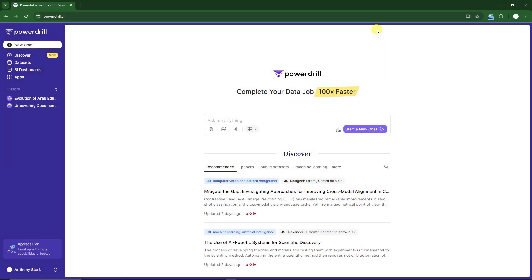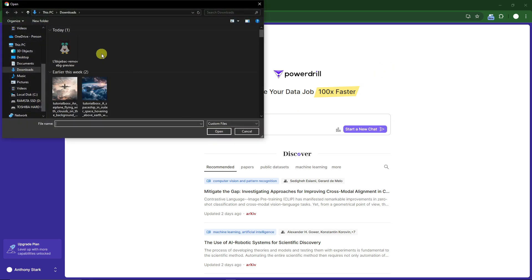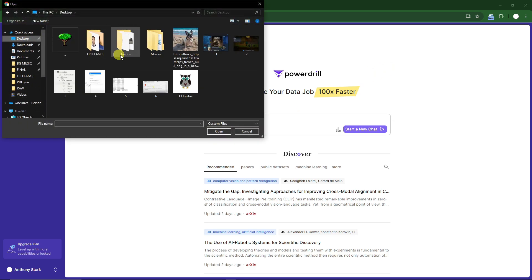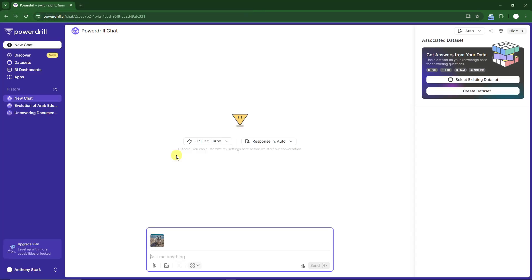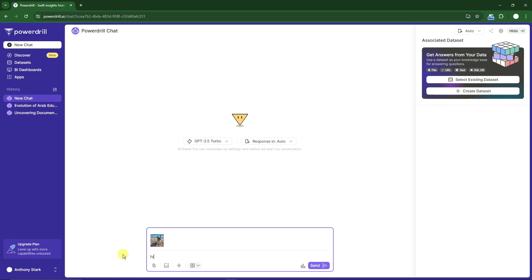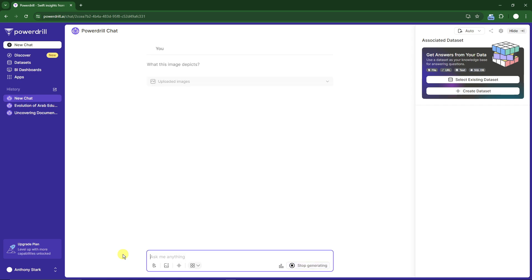I think I have an image of my dog here. Right now it has been uploaded. Ask anything, for example, what does this image depict to be more precise on your question? Click enter and let's see the power of Power Drill. We're just using an image.